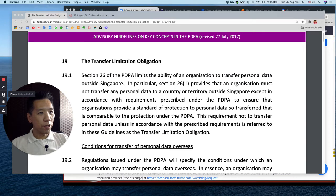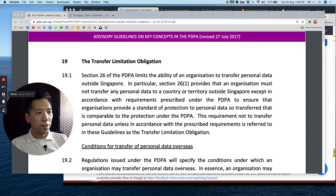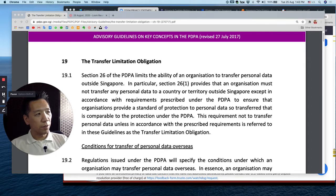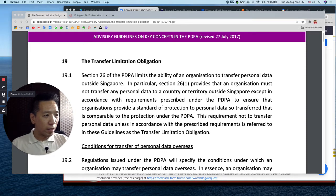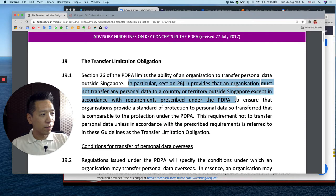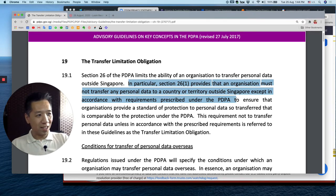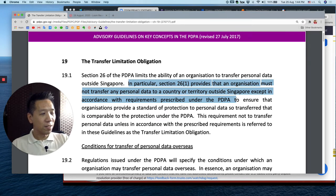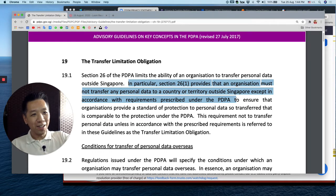Hi there, it's Mark Barnabas and today we'll talk about the transfer limitation obligation of the PDPA. This is the guidelines from PDPC last revised on 27 July 2017. I'm not going to go through in great detail but I'm just going to highlight a few points. One key point is that transferring personal data out of Singapore is not illegal — you are allowed to do that as long as you comply with certain regulations and guidelines found here.